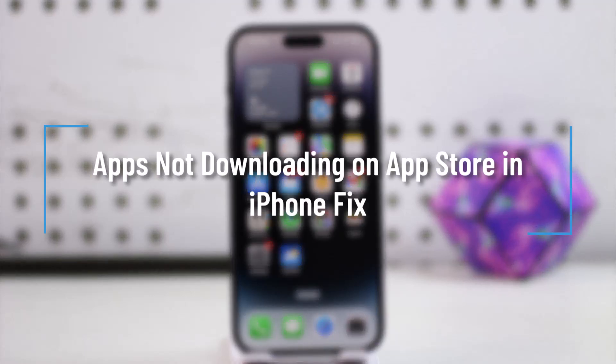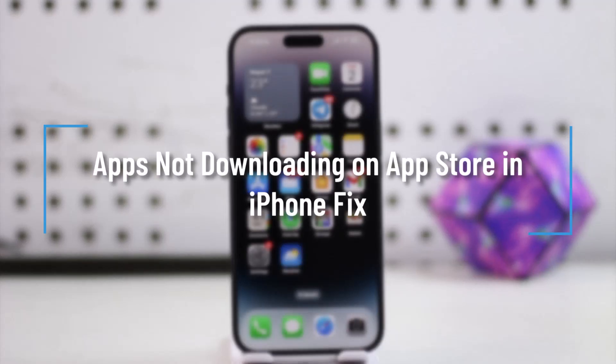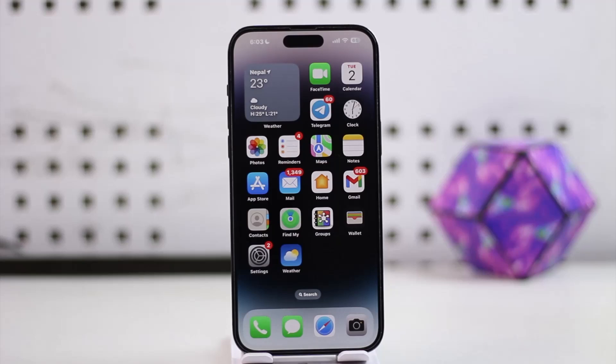Hey everyone, welcome back to the channel. In this video, we're going to learn how you can fix apps not downloading on the iPhone App Store.